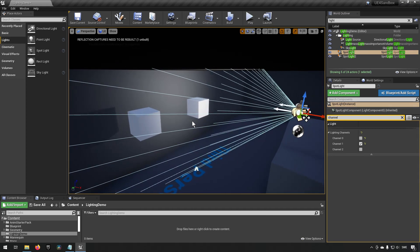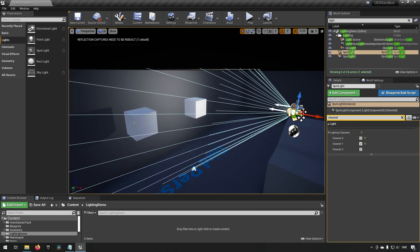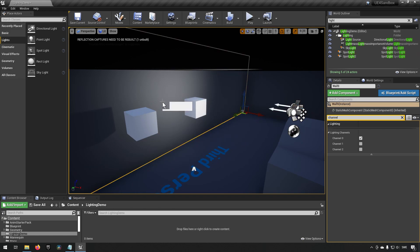However, you might notice that only the left object here is now casting a shadow on the background. The right is no longer doing that. That is because that wall itself here is only taking into consideration channel zero.